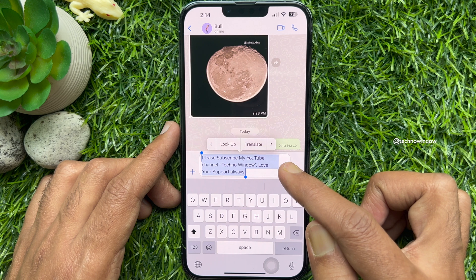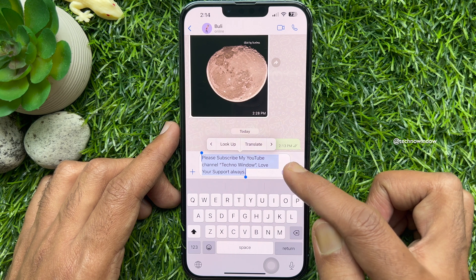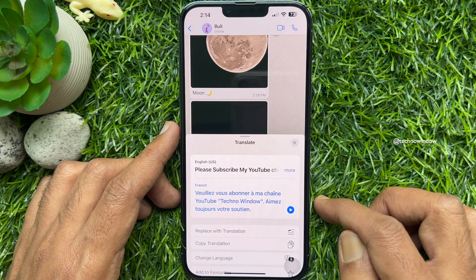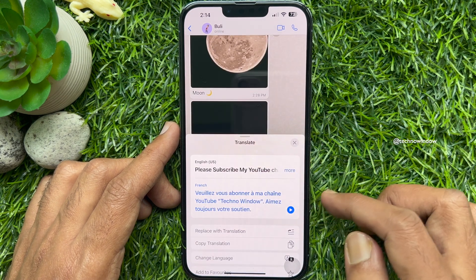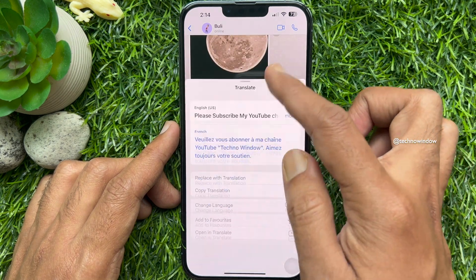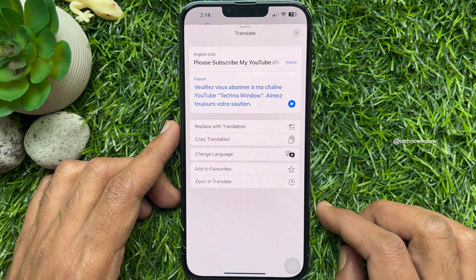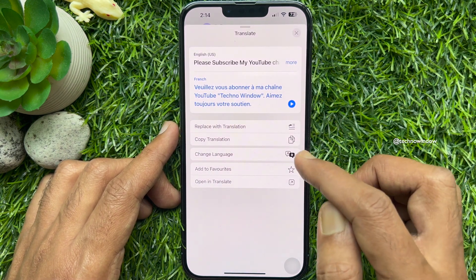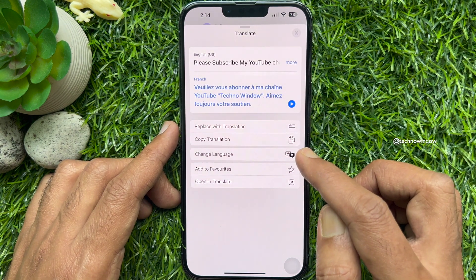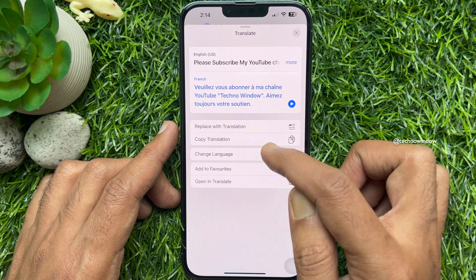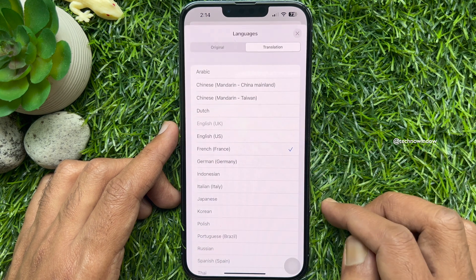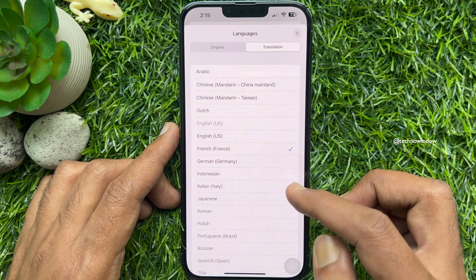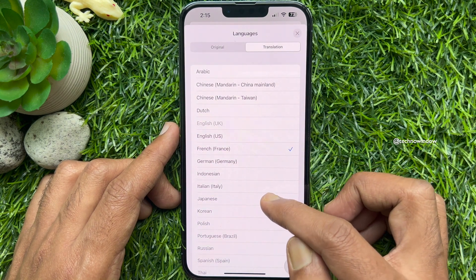Then select translate. Tap change language, then choose a language from the list.